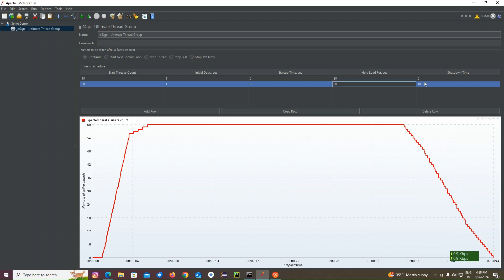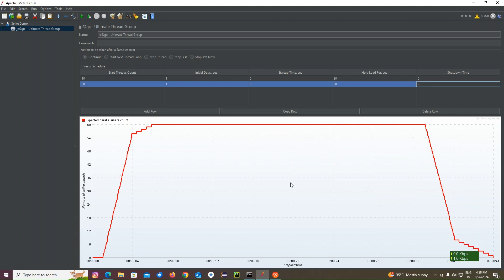See, the graph is continuously changing. And shut down ramp down time. Let me give three seconds. Three seconds. See, totally 60 users are hitting. The graph is completely changed here.